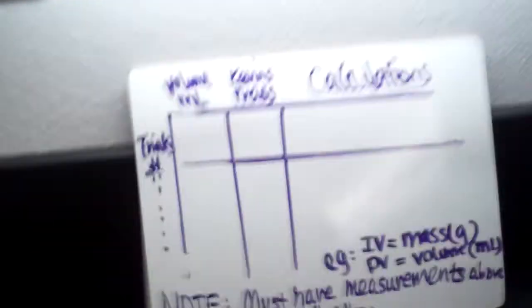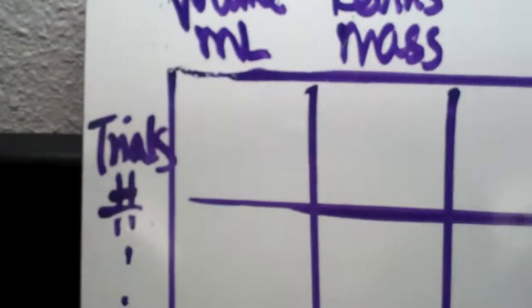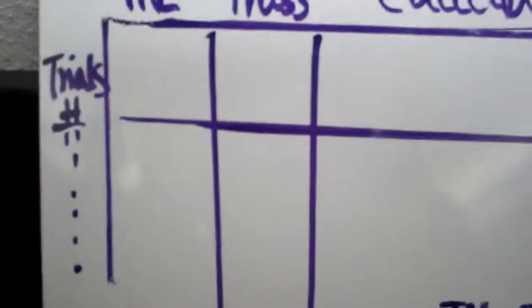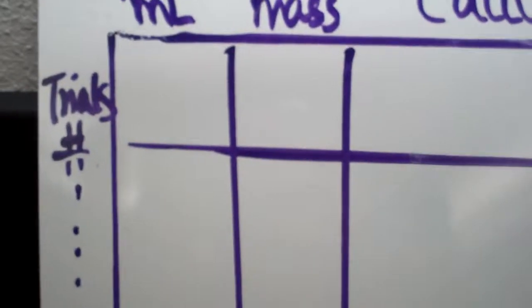Now, to write down a data table, Kevin will explain this. Hi, I'm Kevin. Since we have collected all our data, we need to use a data table to record it. For a data table, the number one rule is you must use a straightedge to draw the data table. On the left side, you want to write your trial number: one, two, three, or however many trials you've done.